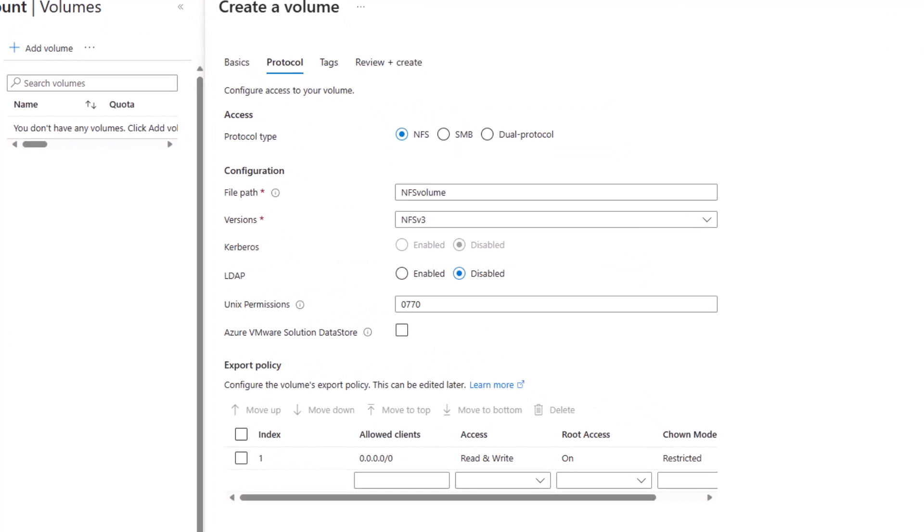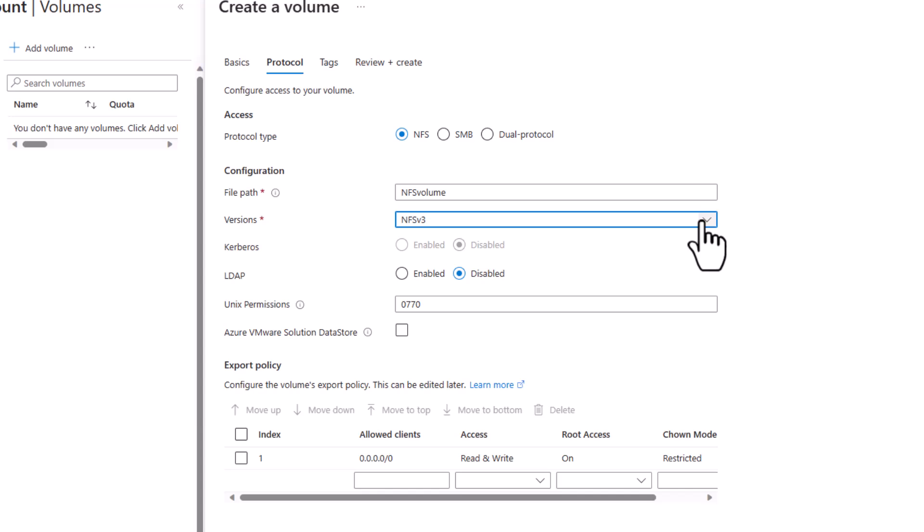Select Protocol. This is where we can select that we would like this to be accessible via NFSv3, although NFSv4.1 is supported as well.